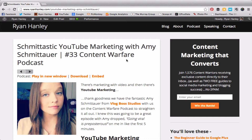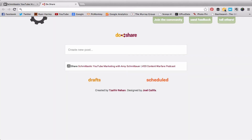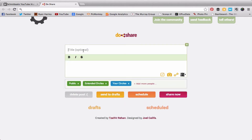Let me show you a quick example of exactly how Do Share works. I'm going to go to the upper right hand corner and click Do Share. It automatically adds a link to the post — this is a recent podcast episode I did with Amy Schmidt Tower from Vlog Boss Studios.